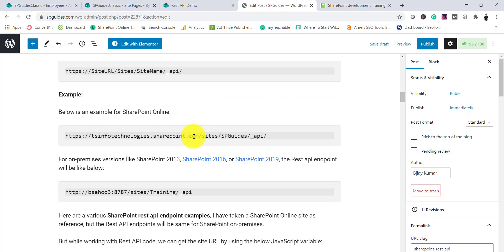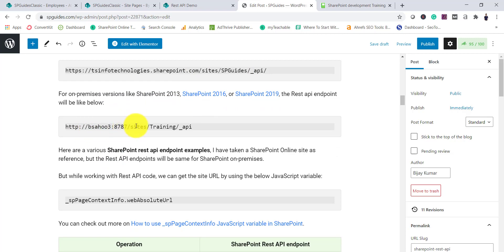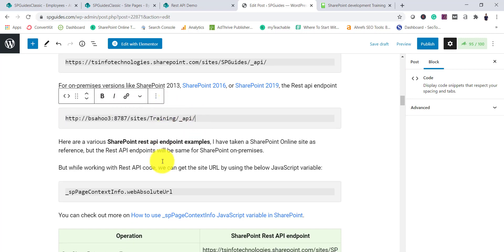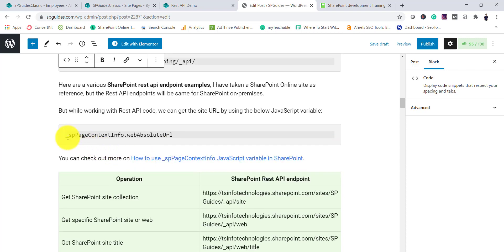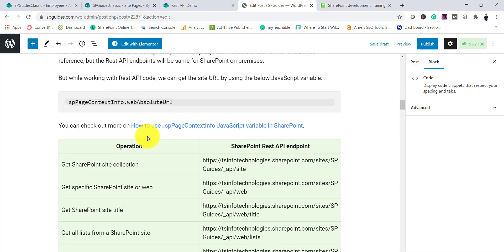For SharePoint Online it looks like: `https://<tenant>.sharepoint.com/sites/<sitename>/_api`. For on-premises, it's your on-premises URL followed by `/_api`. Instead of hard-coding the site URL, you can use `_spPageContextInfo.webAbsoluteUrl`, which dynamically gives you the site URL — making your code portable across testing, dev, and production environments.